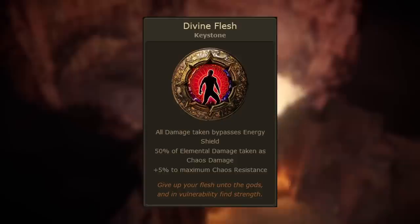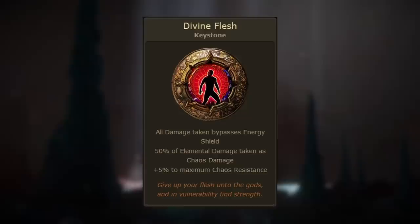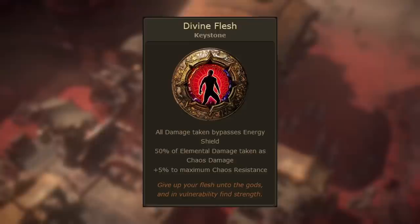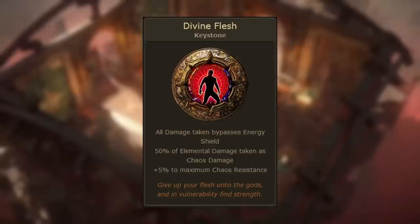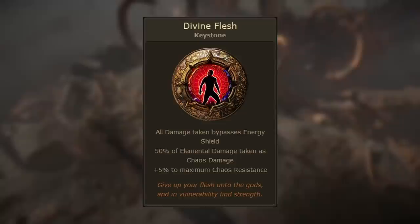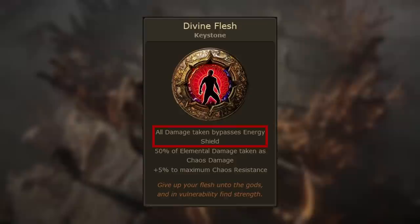Divine Flesh has three modifiers: all damage taken bypasses energy shield, 50% of elemental damage taken as chaos damage, and plus 5 to maximum chaos resistance. Similar to Tempered by War, this keystone is a damage-taken-as mechanic which shifts half of all the elemental damage you take into chaos damage. Let's first take a look at the downside.